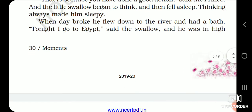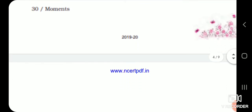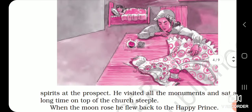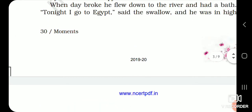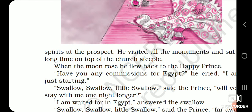When day broke, he flew down to the river and had a bath. 'Tonight I go to Egypt,' said the swallow, and he was in high spirits at the prospect — to be in high spirits means to be fully encouraged and feel very confident. He visited all the monuments and sat a long time on top of the church steeple — steeple means the cross that is on the church. When the moon rose, he flew back to the Happy Prince. 'Have you any commissions for Egypt?' he cried. 'I am just starting.' Kya tumhe koi message pass on karna hai Egypt mein? Kyunki main Egypt ke liye apni journey shuru karne waala hoon.